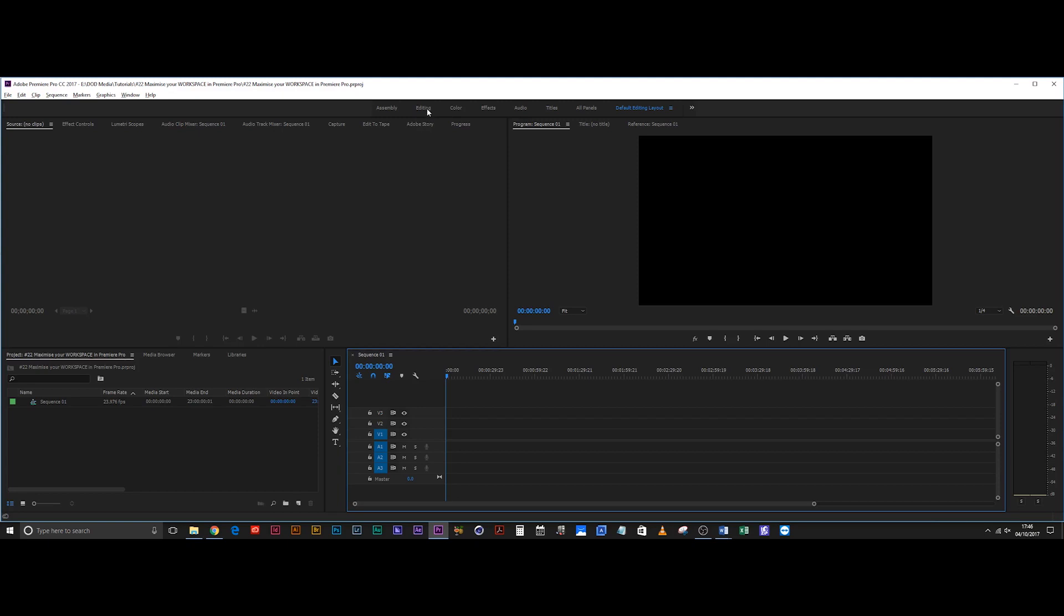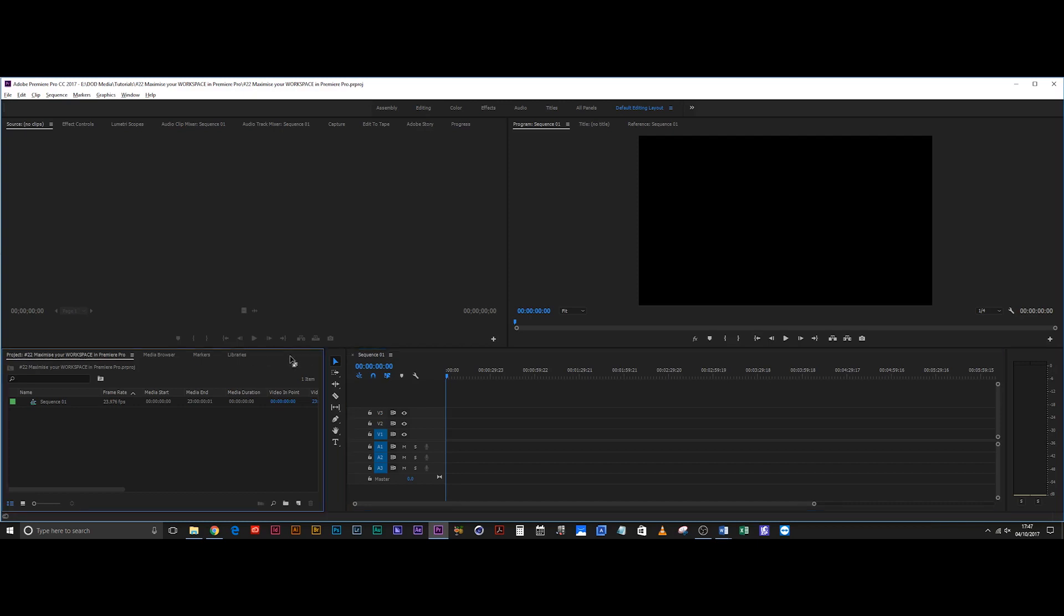What I've done to maximize this is really simple. All I've done is come over to this panel that's got my project, media browser, markers, libraries—you might have other stuff here like metadata, effects, that kind of thing. Just leave that all in there.